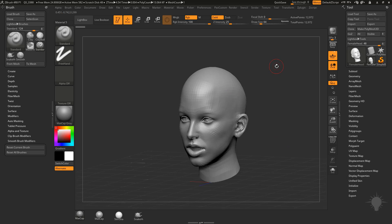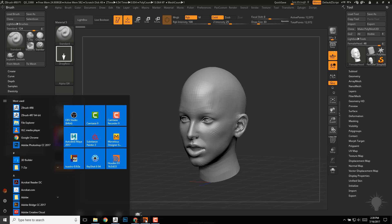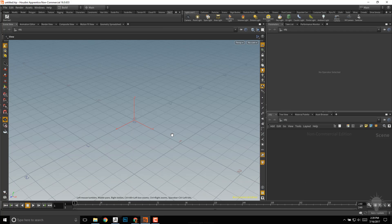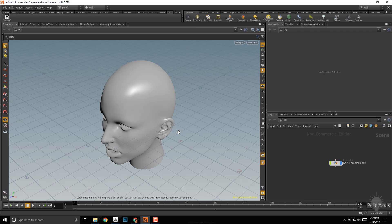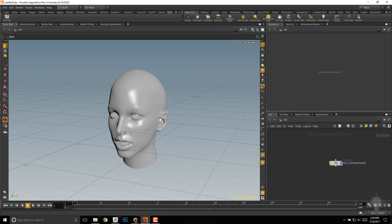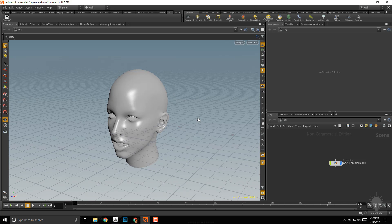Now we'll send this over to Houdini using the GoZ functionality we talked about before. Just hit GoZ here and then go back to Houdini, that'll bring our head in, and now we need to apply this head to a vector displacement plane.